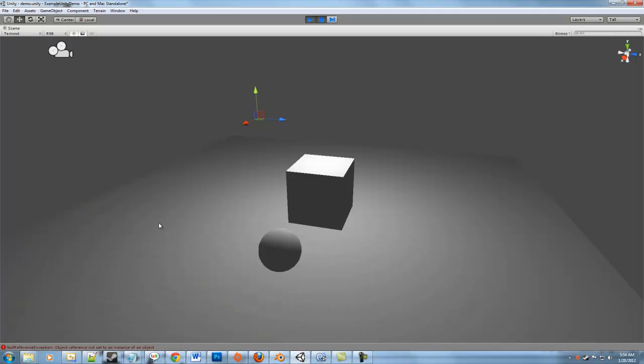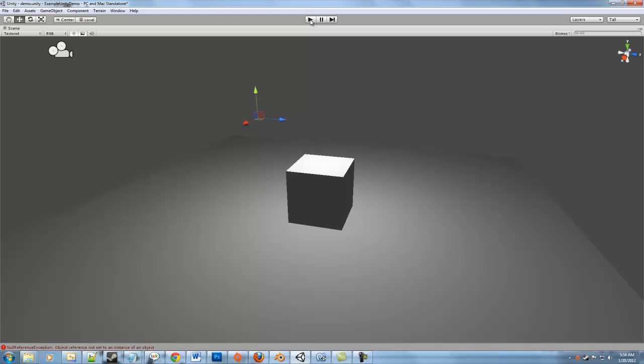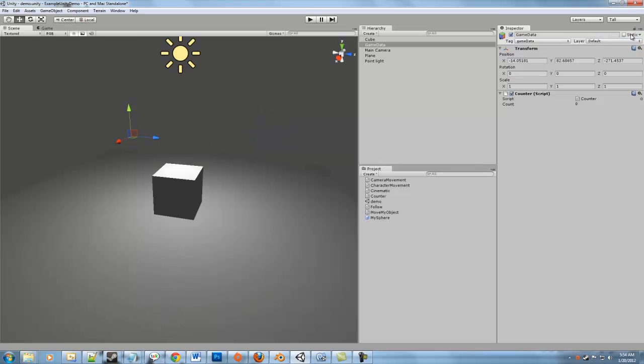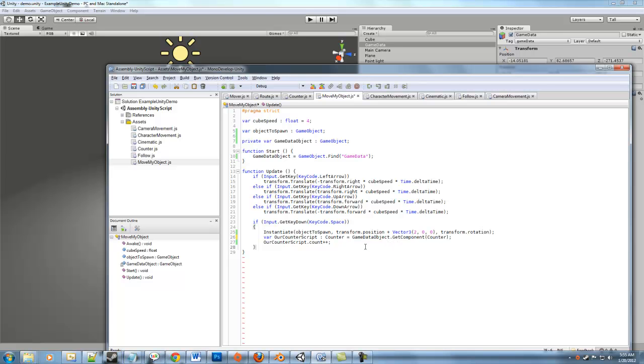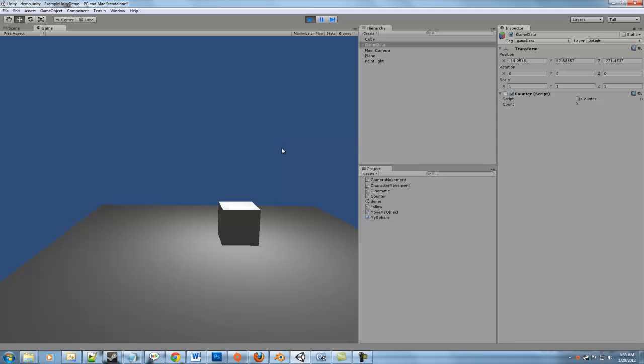There we go. And, uh-oh, object reference not set to an element. It's an instance of an object. Why would that be? Let's see if I can get... I don't want to maximize that. So we get the counter script, and we increment that. GameDataObject. Ah. This is because we still need to talk to the GameData object that we found. We can't call GetComponent statically, or else it's looking for a component that exists on the object that this script is currently attached to. But because the MoveMyObject script is attached to our cube and not the GameData object, it doesn't find anything. So let's hit play again. And there we go. The same result.